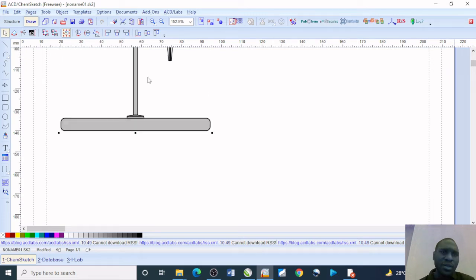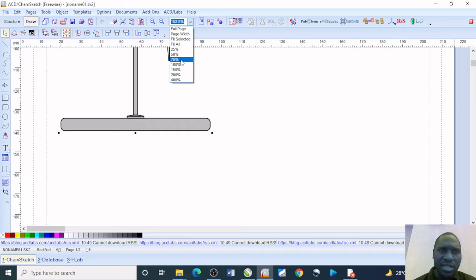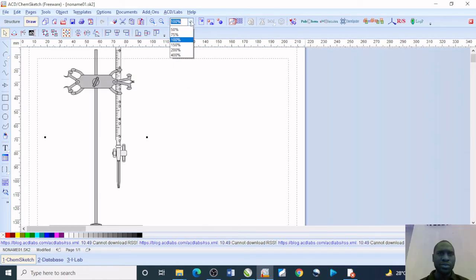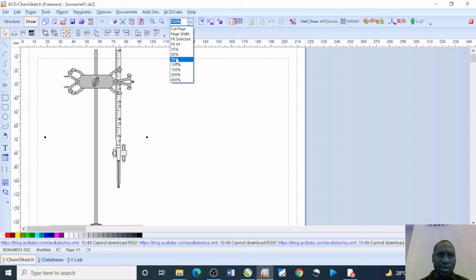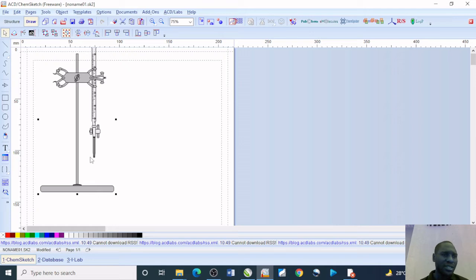If you find it difficult, you may just come to this place here that says zoom and decide maybe to make it 100%. The view at 100 is still quite big. Let's make it 75%, and you see that the apparatus is actually showing as it is.